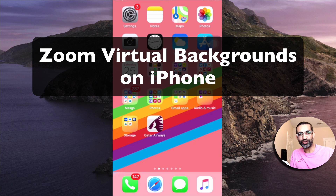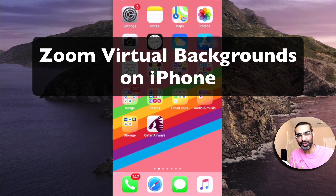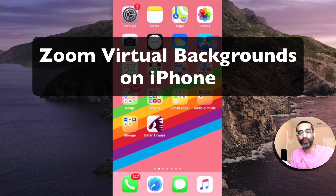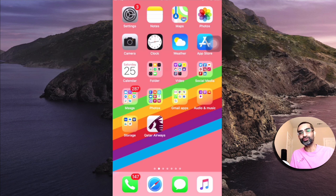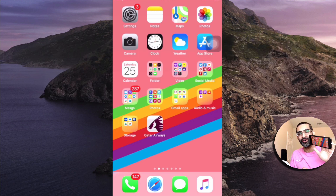Hey, what's up guys, Ali here from MySocialU.com and welcome back to my channel. Today in this video we're gonna talk about how you can use virtual backgrounds during your Zoom meetings on your iPhone.